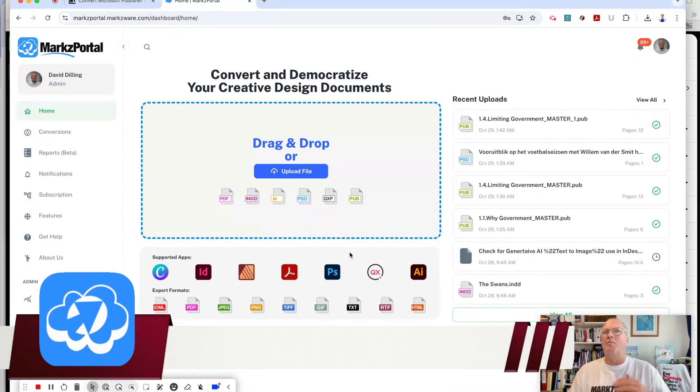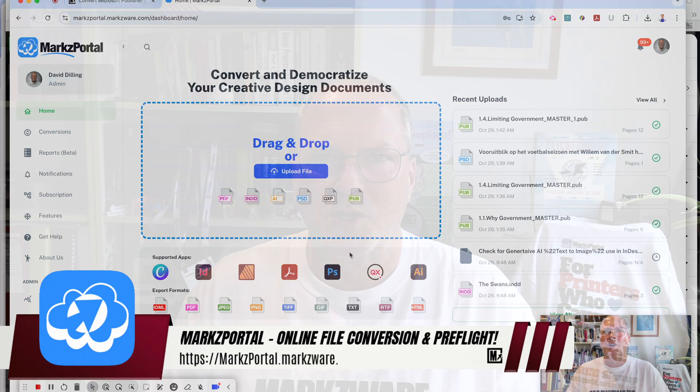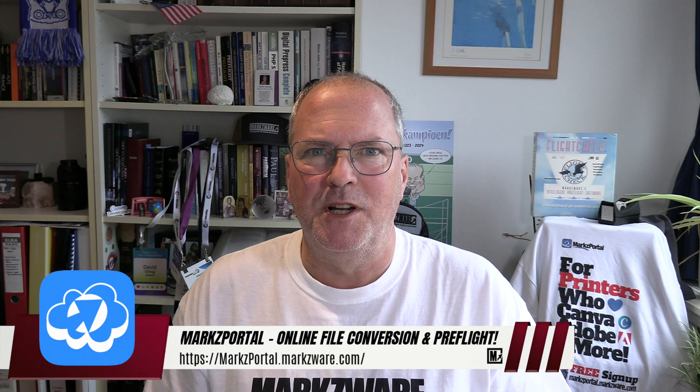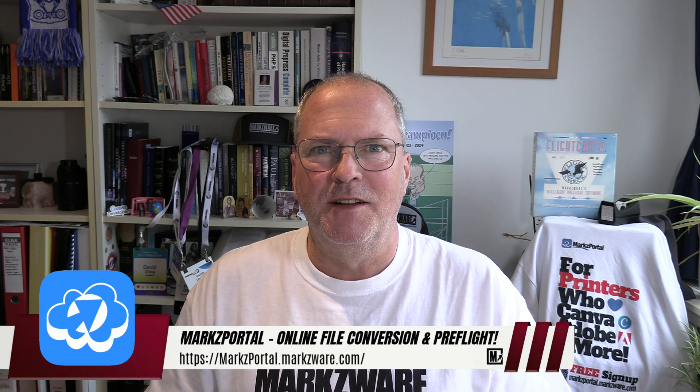Check it out today over on markzportal.markzware.com for the free account. Have a great day!